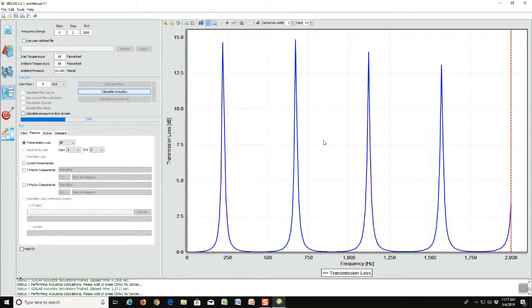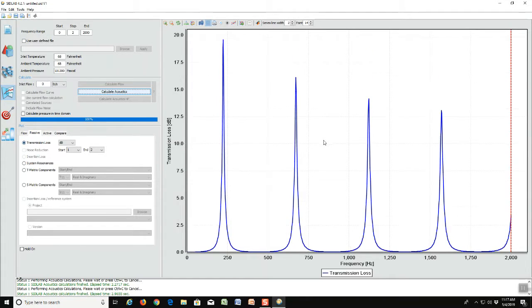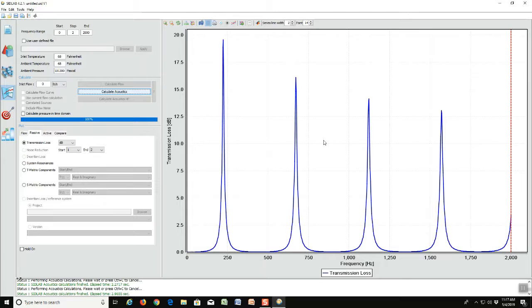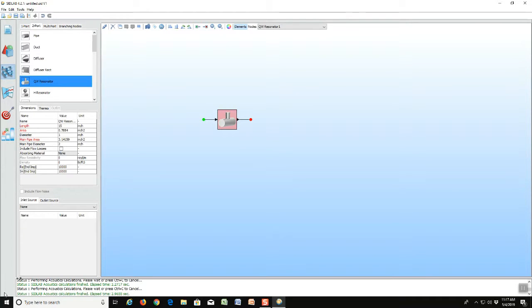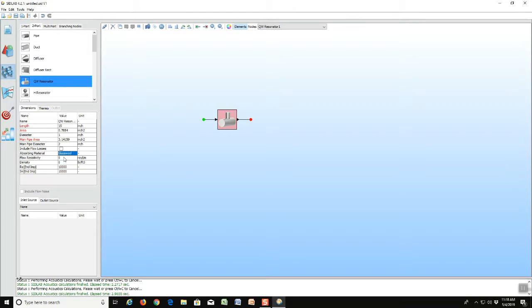Now suppose we have a real world problem and we can't tune exactly to the frequency that we want. So how do we broaden out these peaks? Well you do that by adding maybe some resistance in the side branch and SIDLAB has a capability for calculating that. We'd go back to the main element again, we can add in the side branch absorbing material. In this case we'll put in glass wool and we'll give it a flow resistivity of 200 rayl per meter.